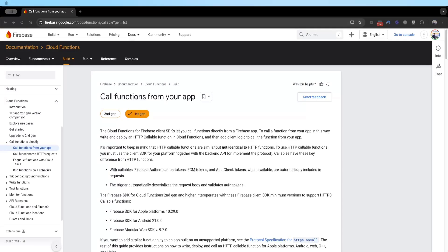Hey everyone, welcome to this series on Cloud Functions. This will be a master class series to help you understand the different types of cloud functions available and teach you how to write each individual one. I will show you common types of cloud functions used that will help you improve your application.